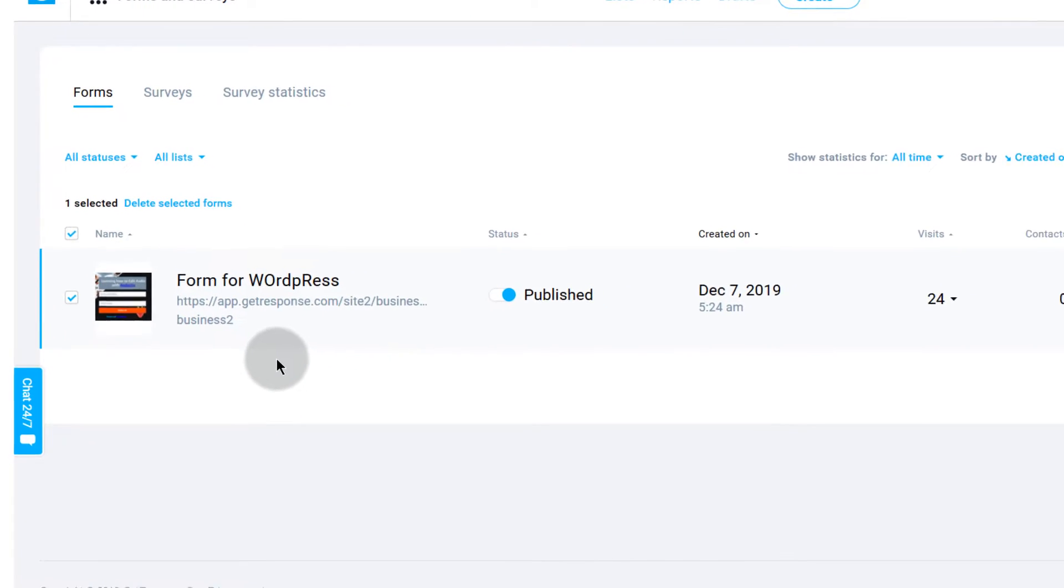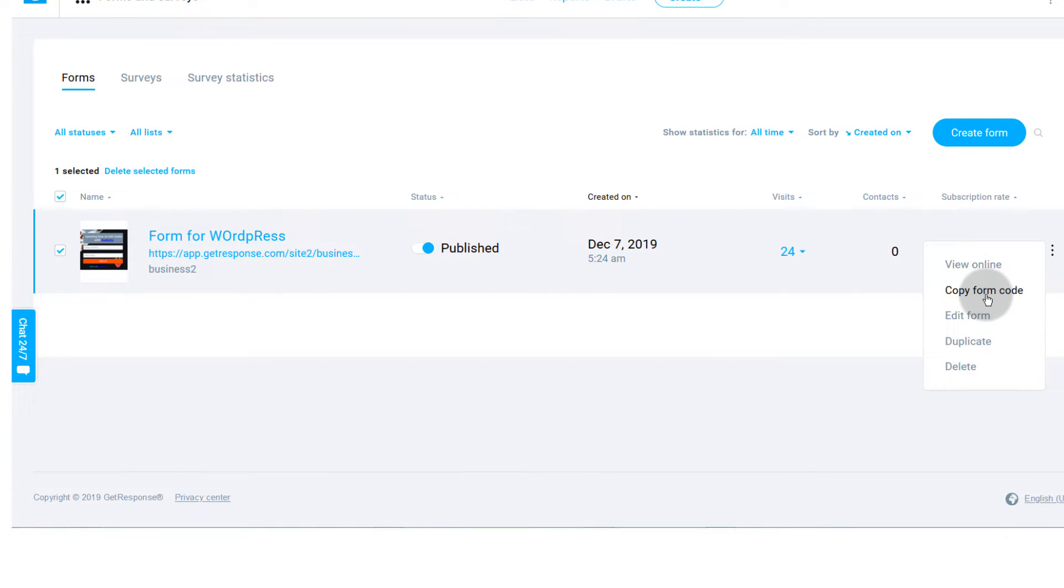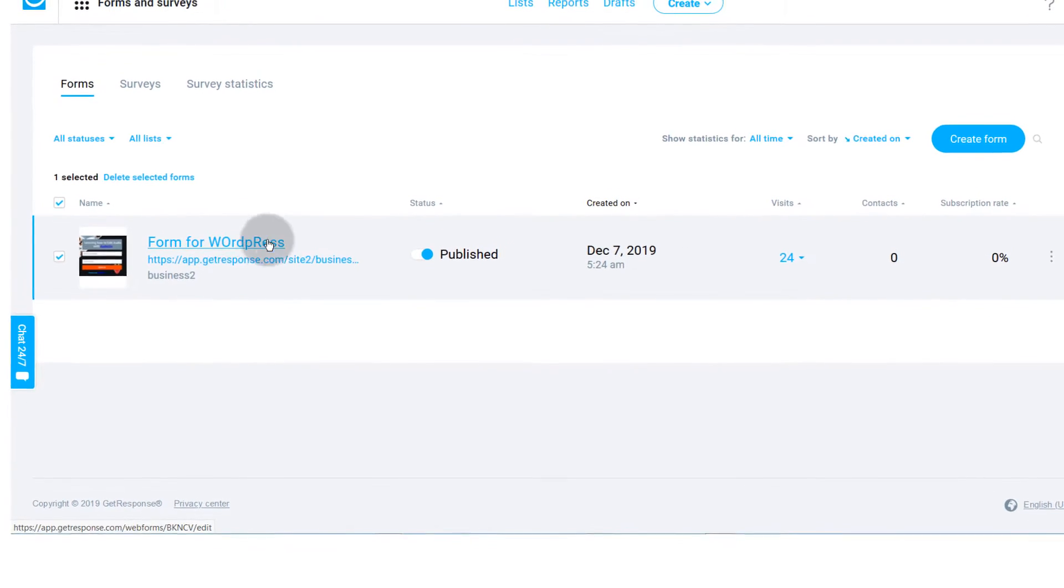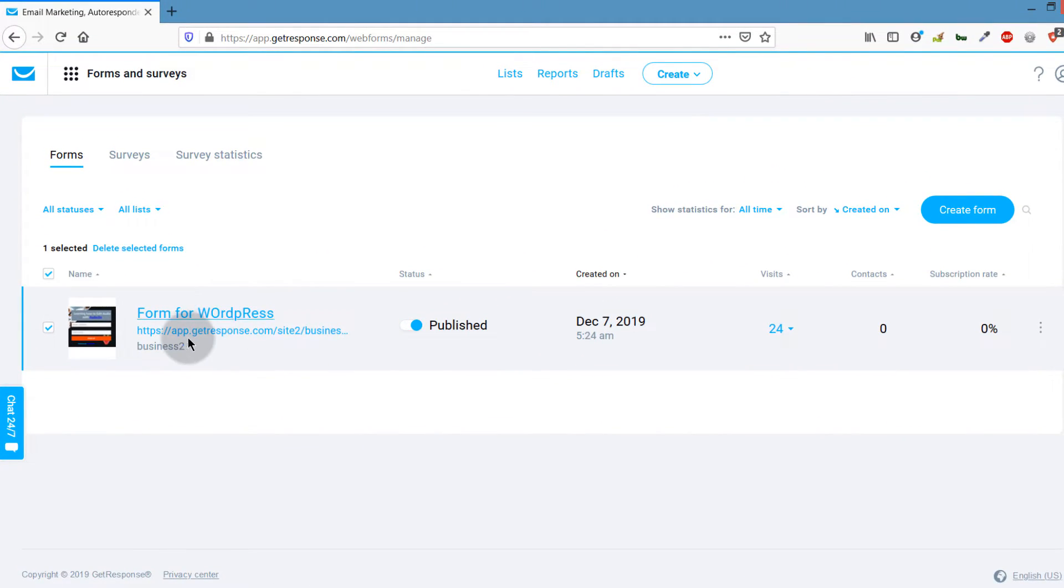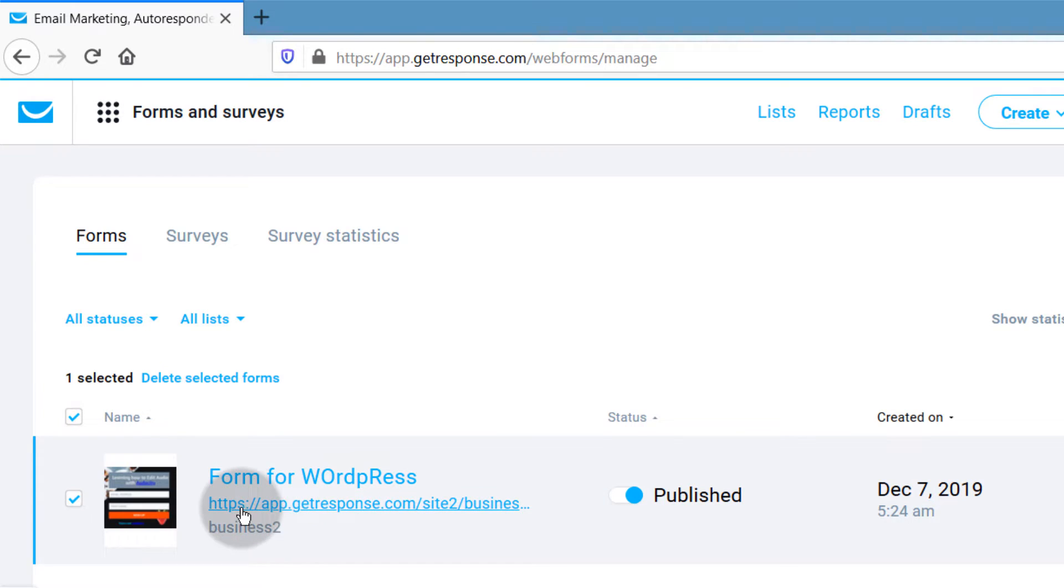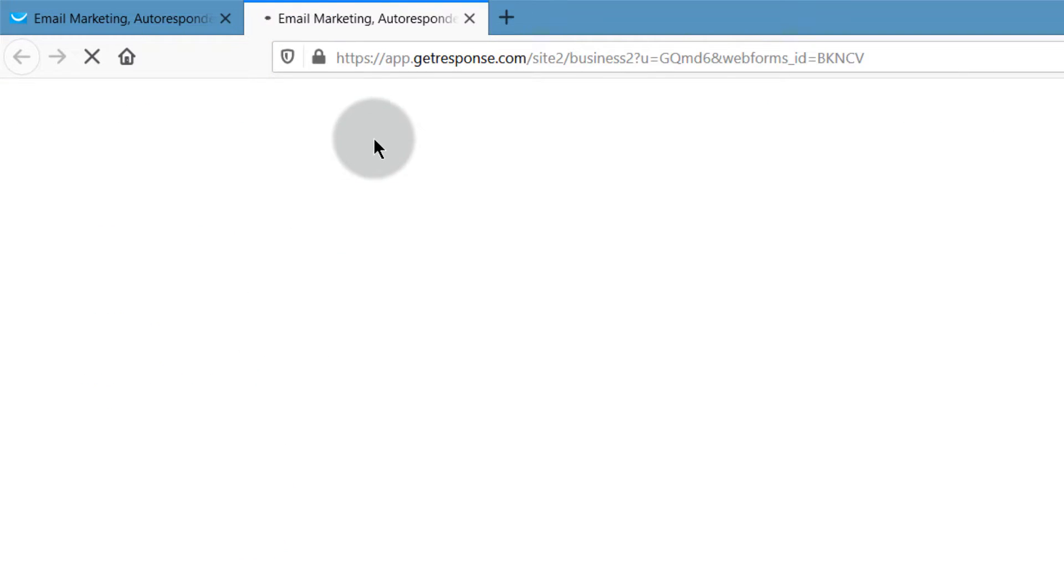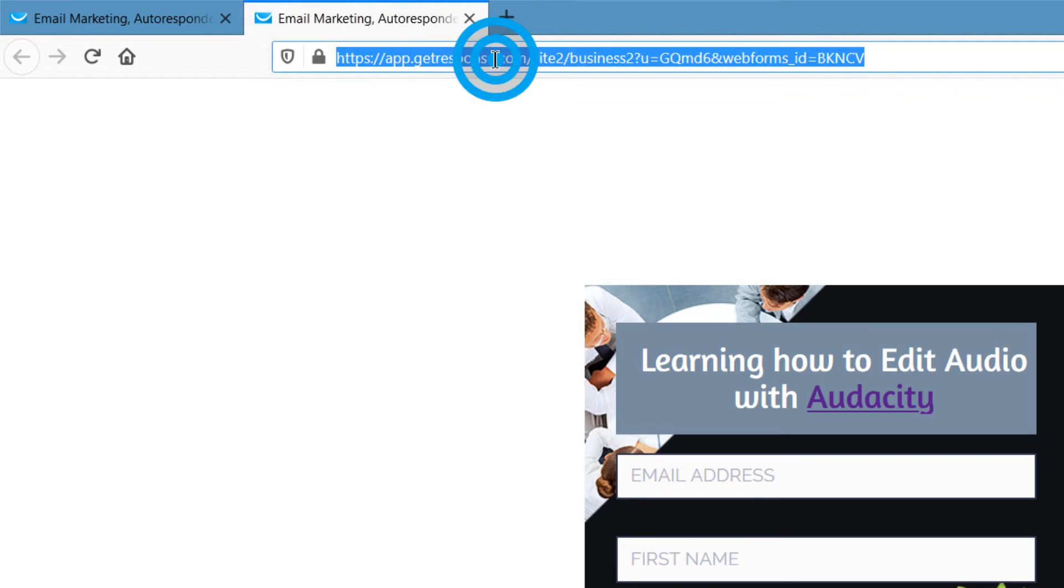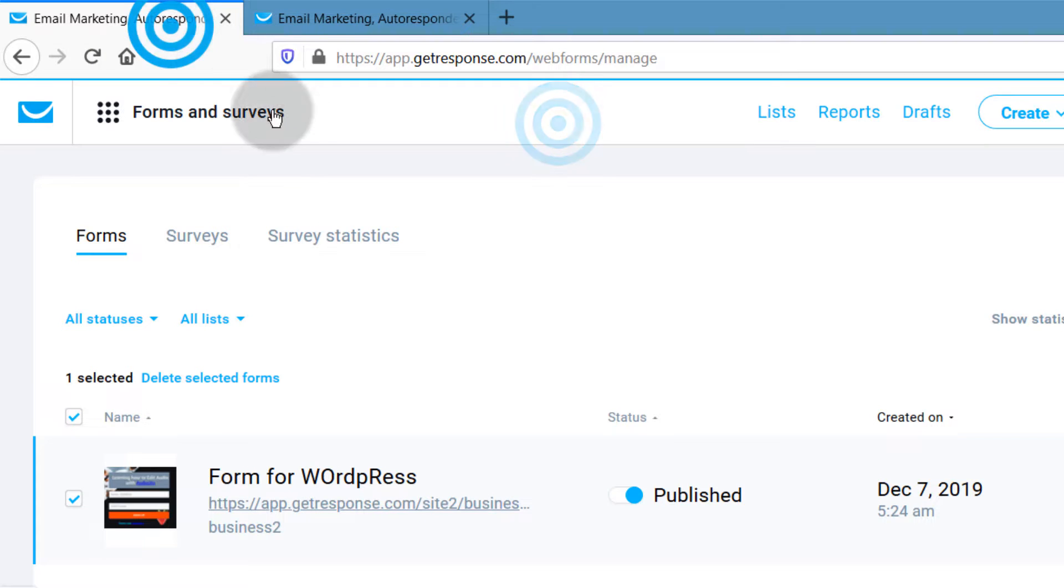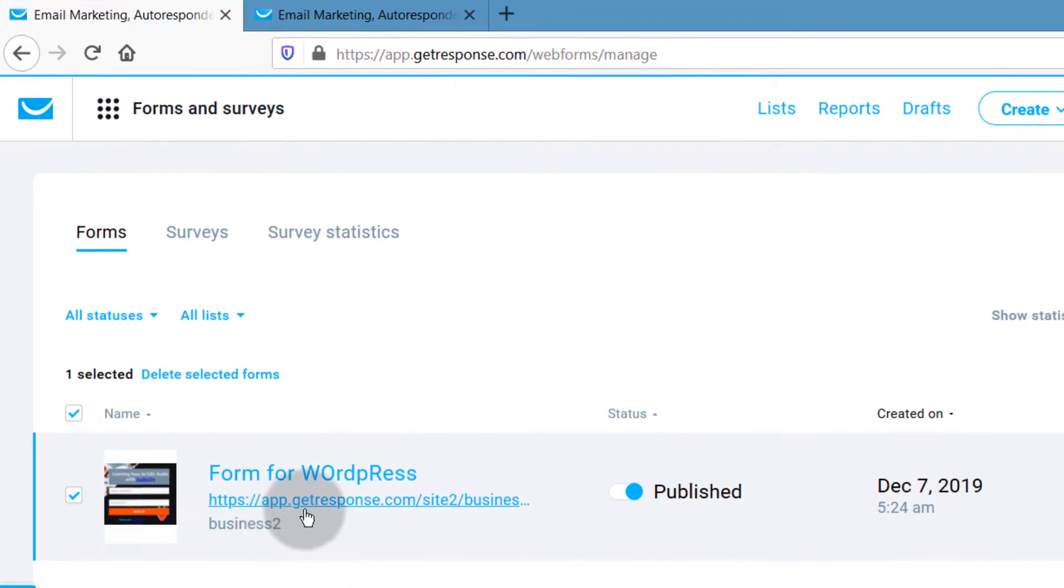If you want to get the link for this form, this is for getting the code, this is the code that you'll use to embed the form on other websites. But if you want to get the link for the form you can click here and that's going to show you the link here and you can copy that link.